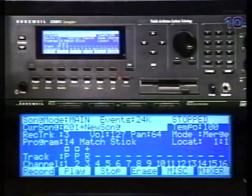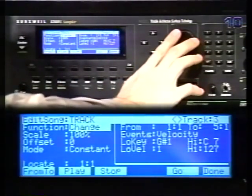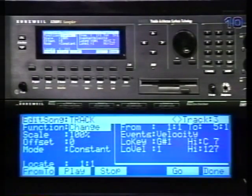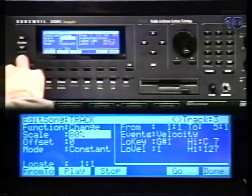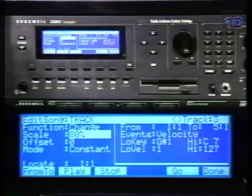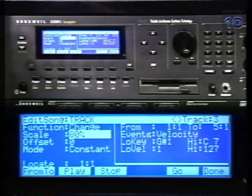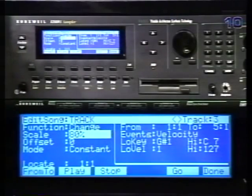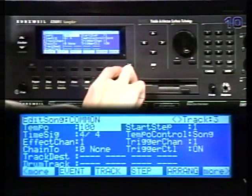Now we'll show another example of track editing. Go back into the track editor and scroll to change, then press track. This allows you to modify or scale note velocities or the values of a specific controller. We'll scale the velocities on track three to 80%. You can use the offset parameter to add or subtract a specific amount. On constant mode, the parameter will affect all the notes in the range equally. You can set it to a positive or negative ramp so that the change occurs gradually from the start point to the end point. For example, you could scale back the velocities over a four-bar phrase using a negative ramp to create a decrescendo. I'll leave it on constant.